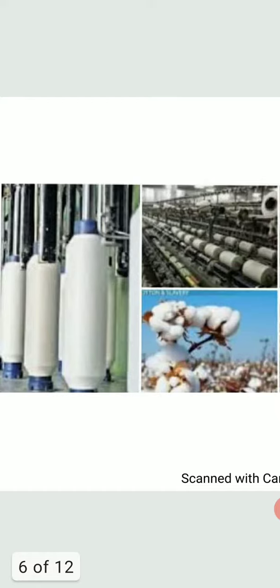Later on, the real base of this industry was established in 1854 with the establishment of another cotton textile mill at Mumbai.